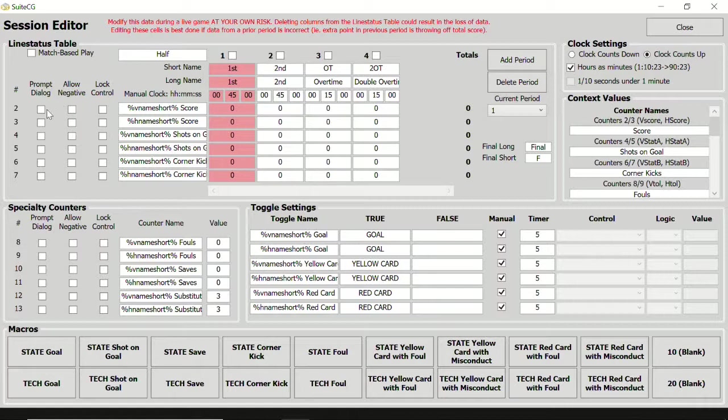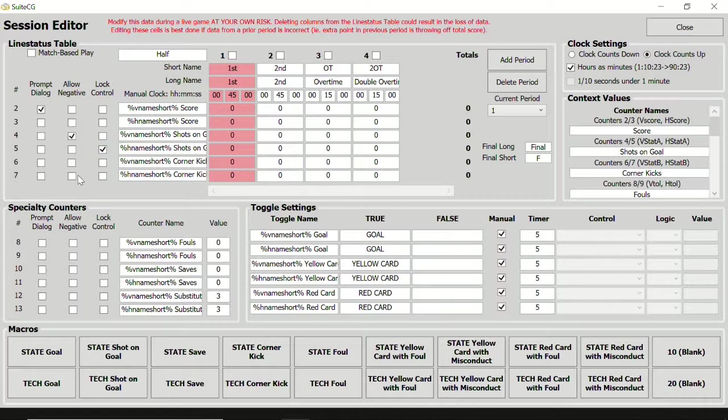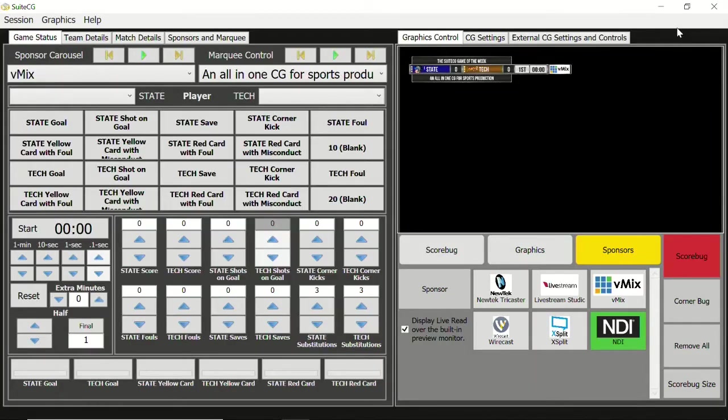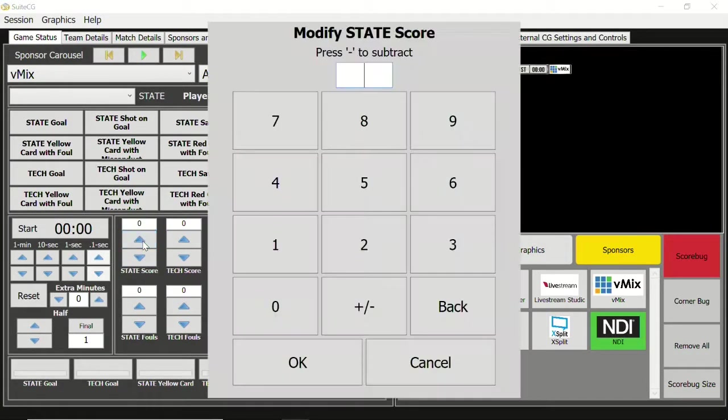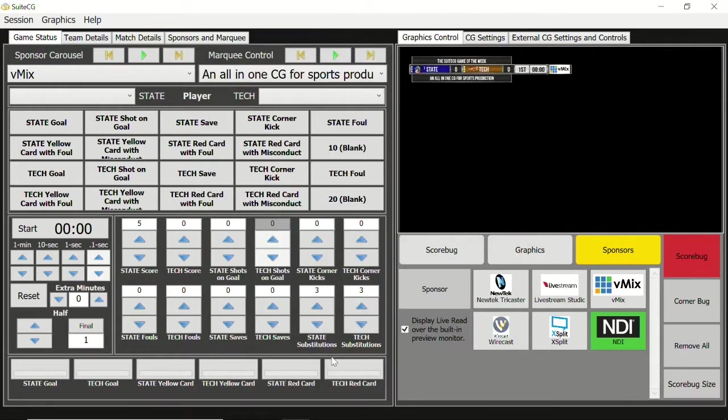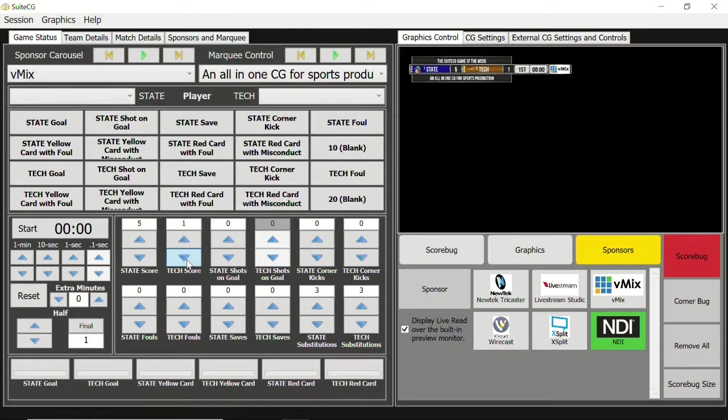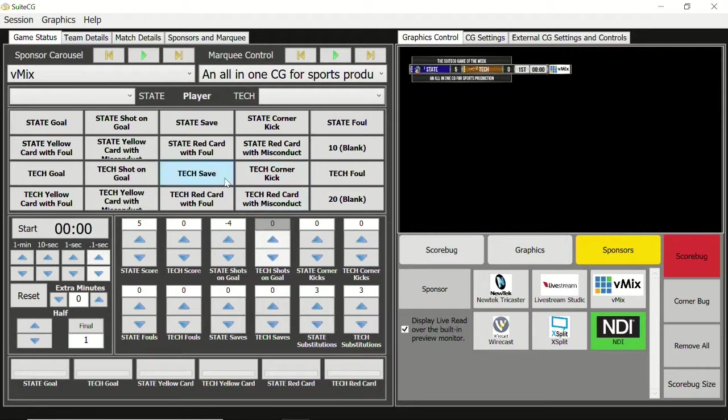Let's activate prompt dialog for counter 2, leave counter 3 untouched, allow negative for counter 4, and lock control for counter 5. Now if we leave the session editor and increase the visiting team score, we are presented with a keypad to increase the counter by a value larger than one. Home score can increase without issue, but cannot go below zero. Visiting shots on goal can go below zero, and home shots on goal is disabled. However, if we click the macro button for home shots on goal, the counter will still be increased.